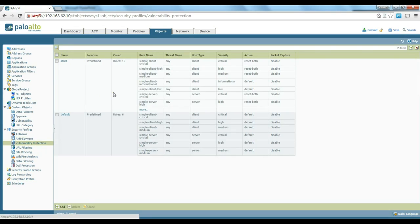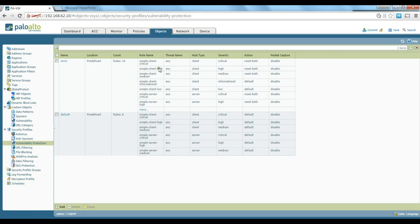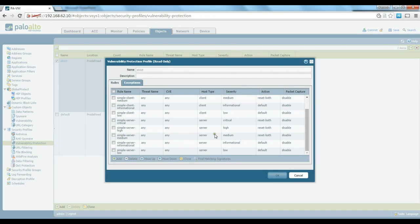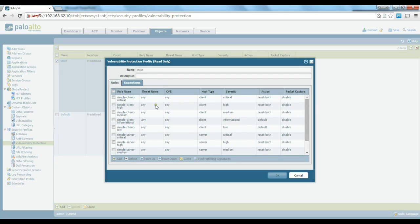Next is vulnerability protection, which is basically IPS on Palo Alto. Again we have 'default' and 'strict' profiles. With strict, there are specific rules for the client side and specific rules for the server side. If it detects a vulnerability, it acts differently depending on severity — for high or critical severity client-side problems it will send a reset to both sides. The firewall acts differently based on the type and severity of the vulnerability.